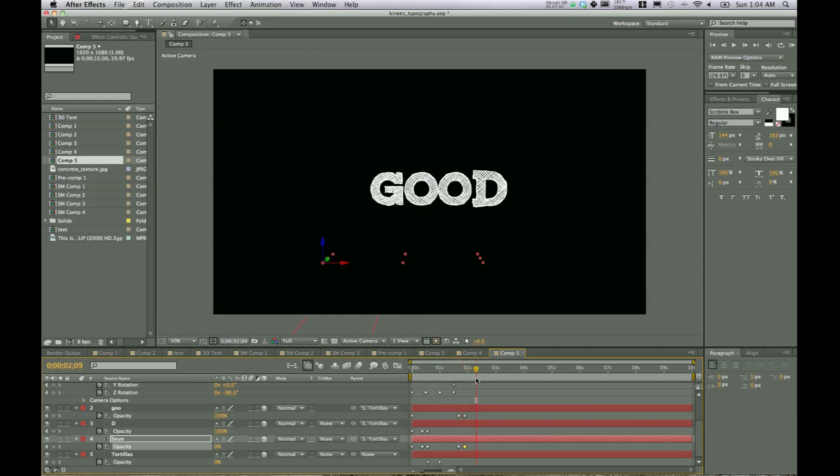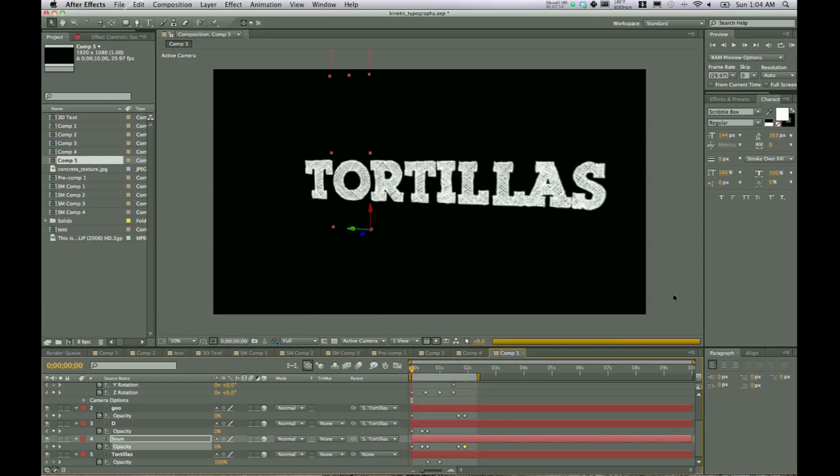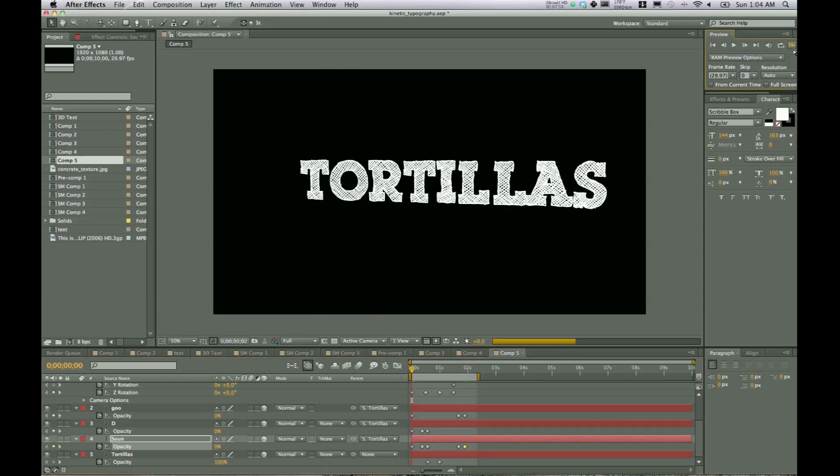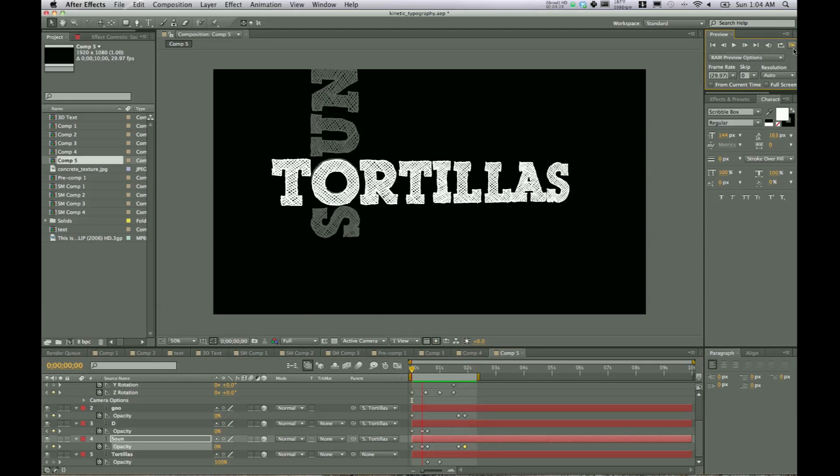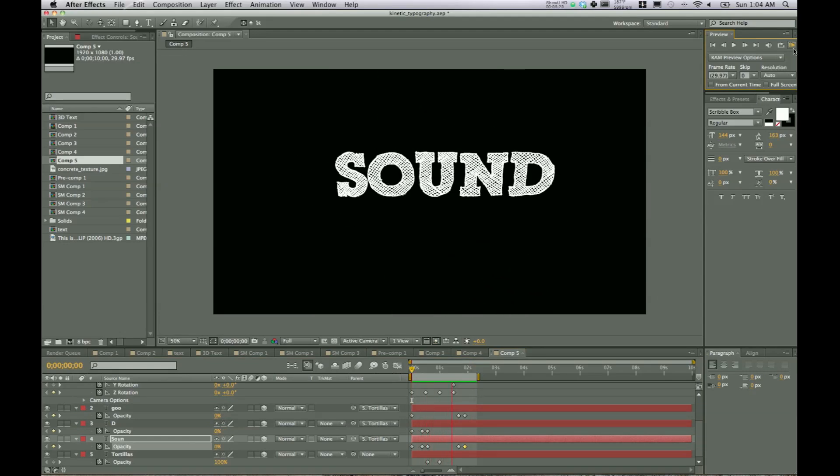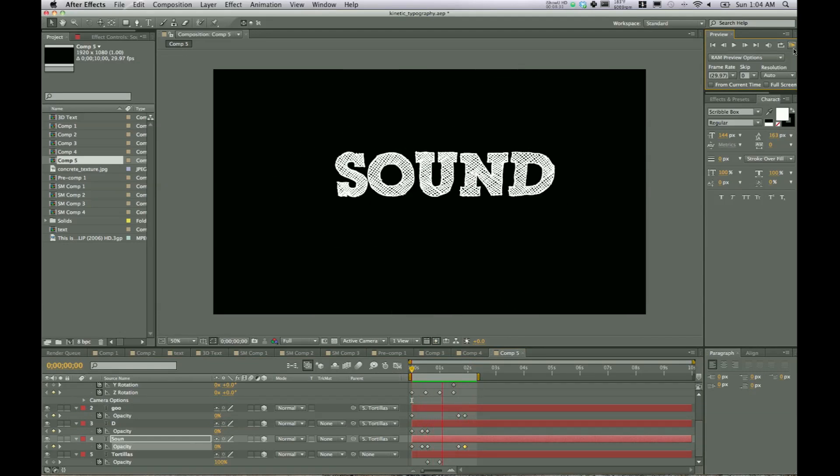3D layers are moving around. Again, to kind of cut the work area, you can hit N. And that'll go wherever your current time indicator is. You got the timeline off there. So we'll do a RAM preview. So here's our RAM preview. And it's looking all right.